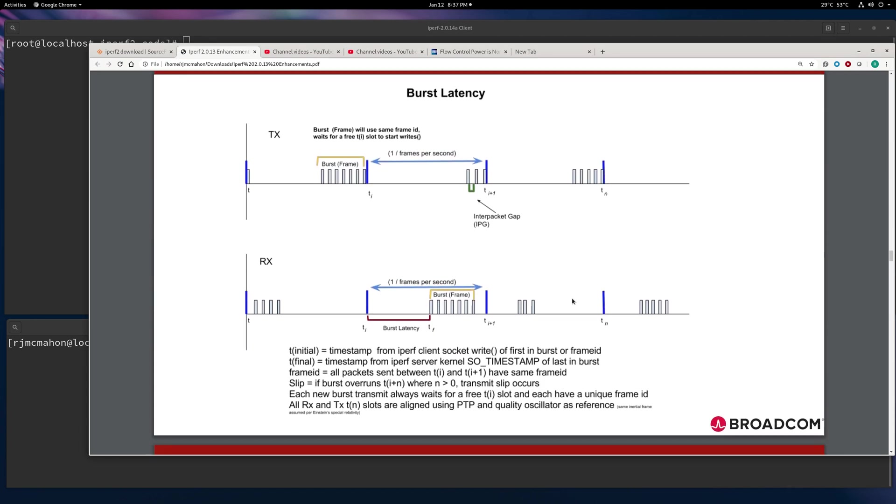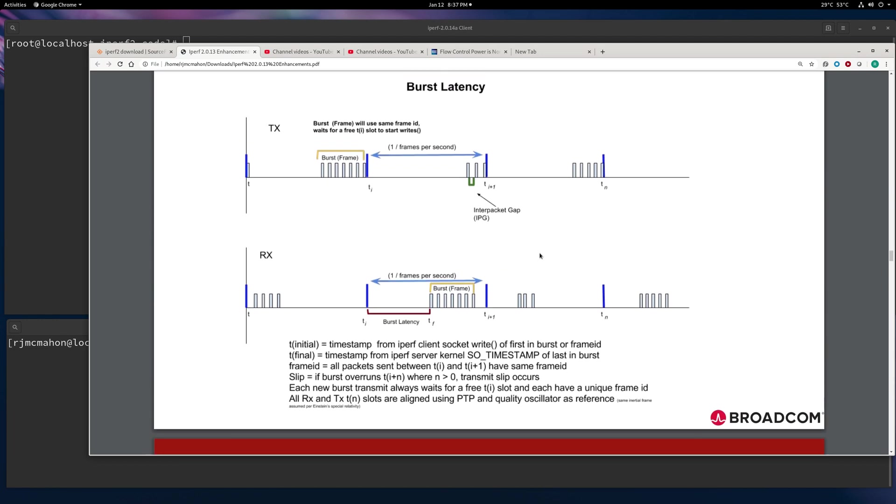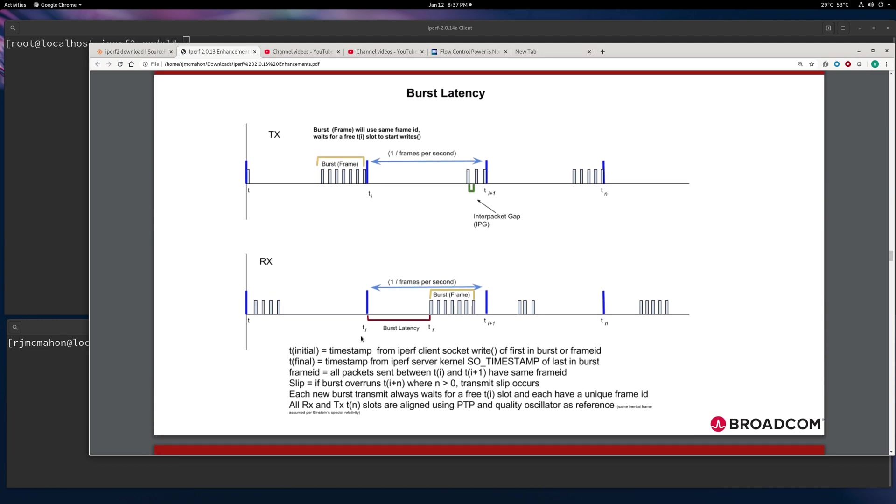And then what we care about significantly is the burst latency. So from when the frame was first sent, or when the first packet of the frame was sent, to the final frame being received, it's sort of saying how long is the burst latency.